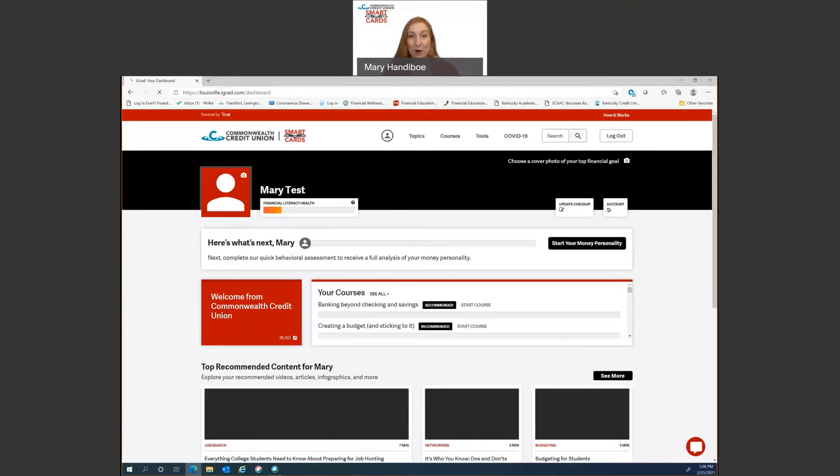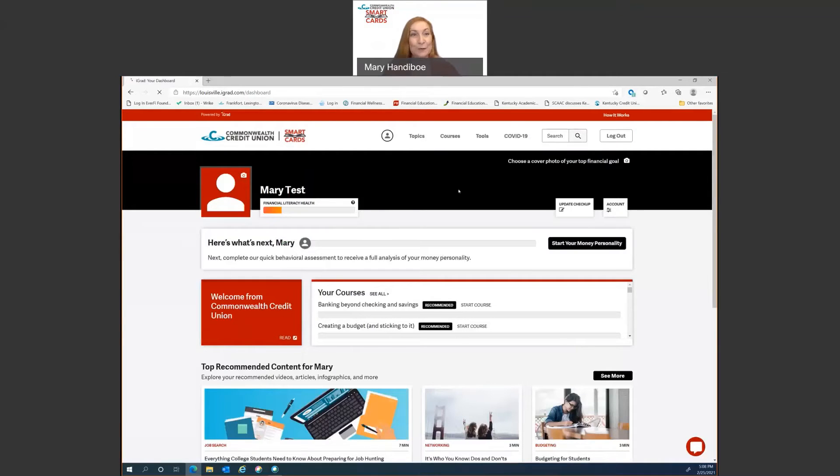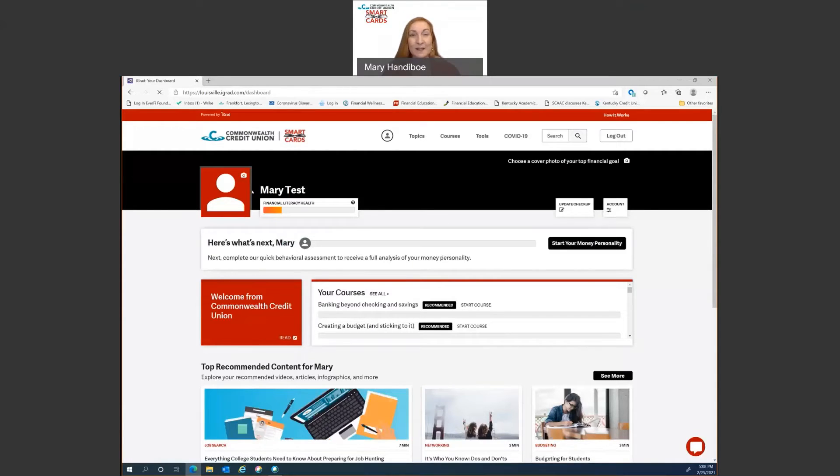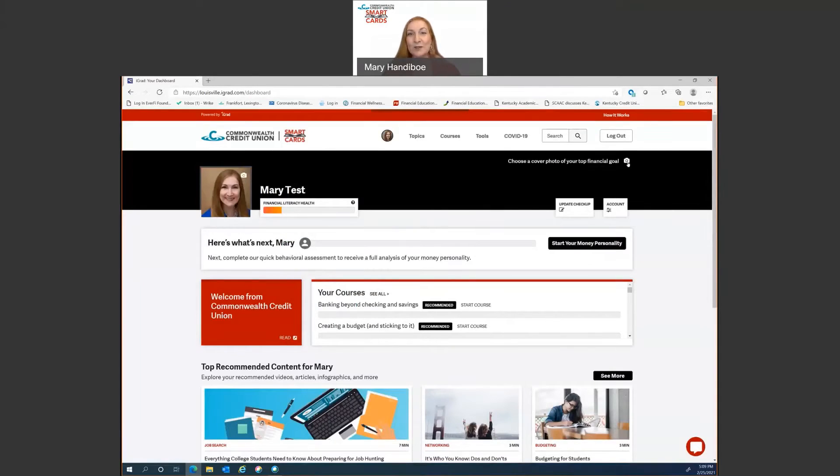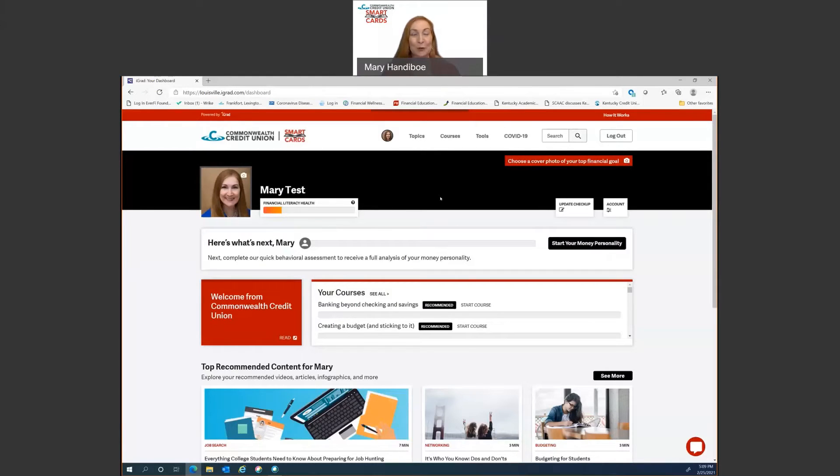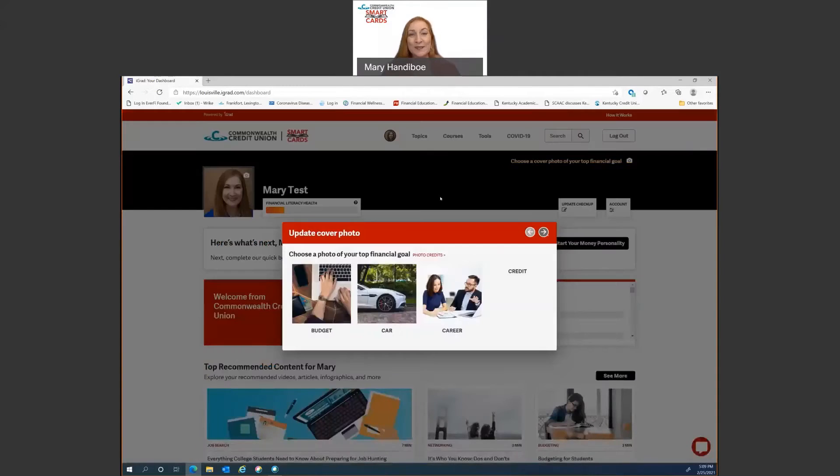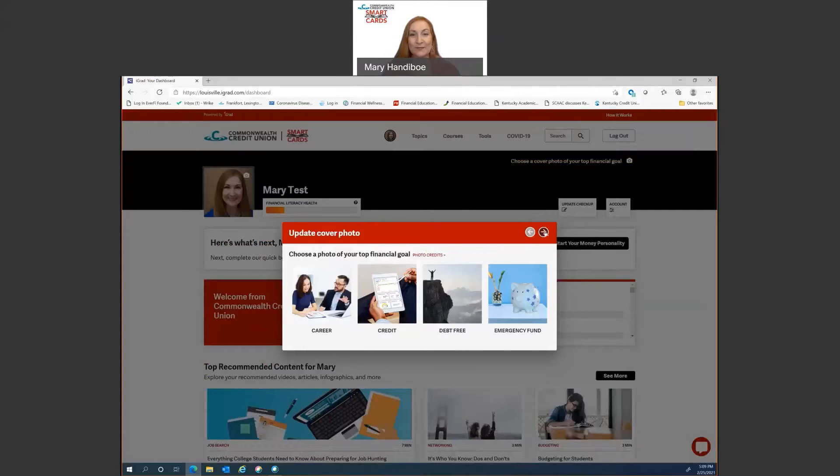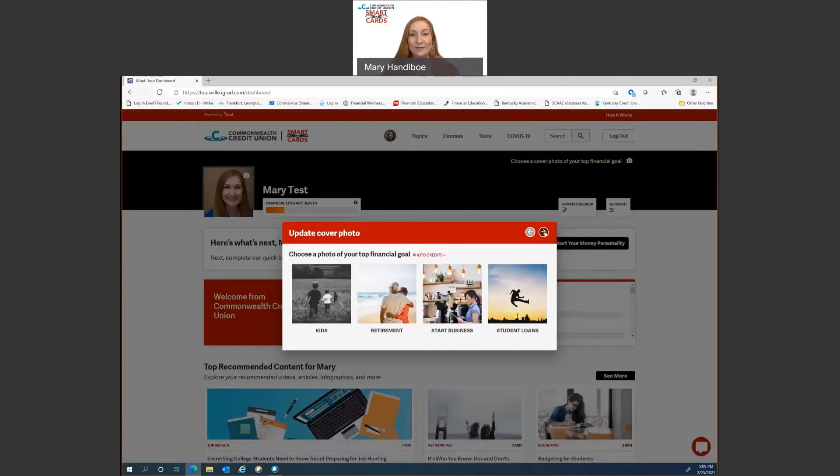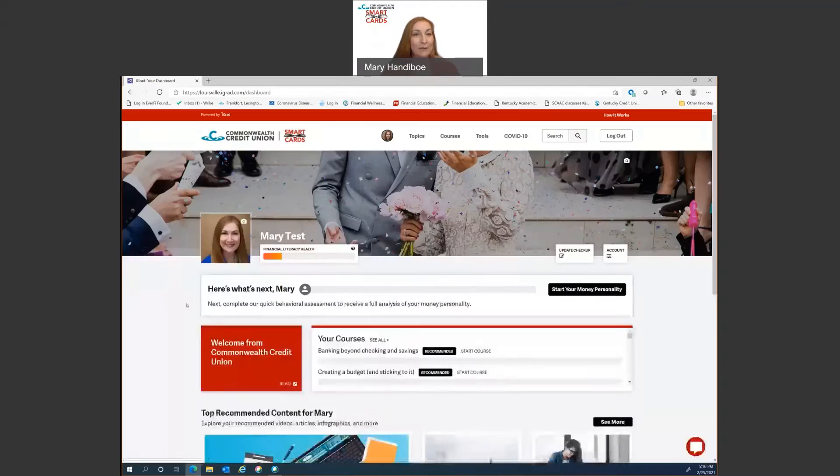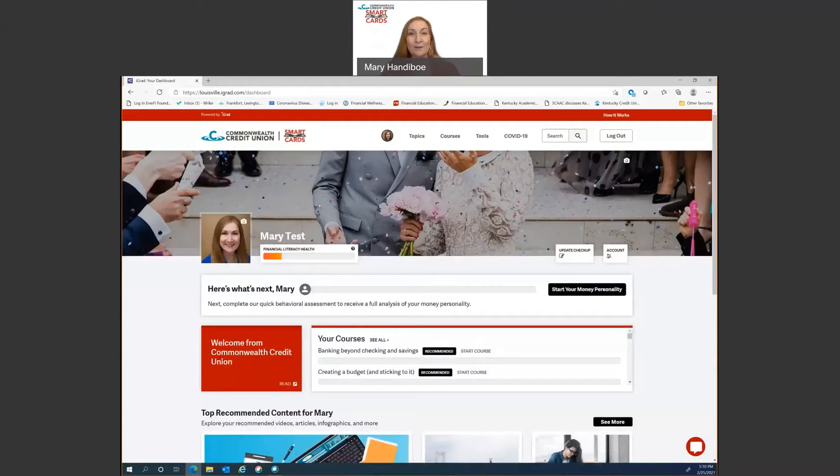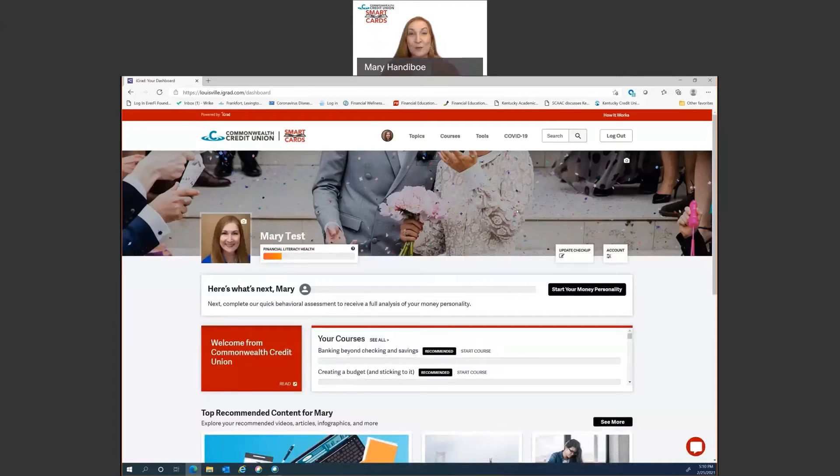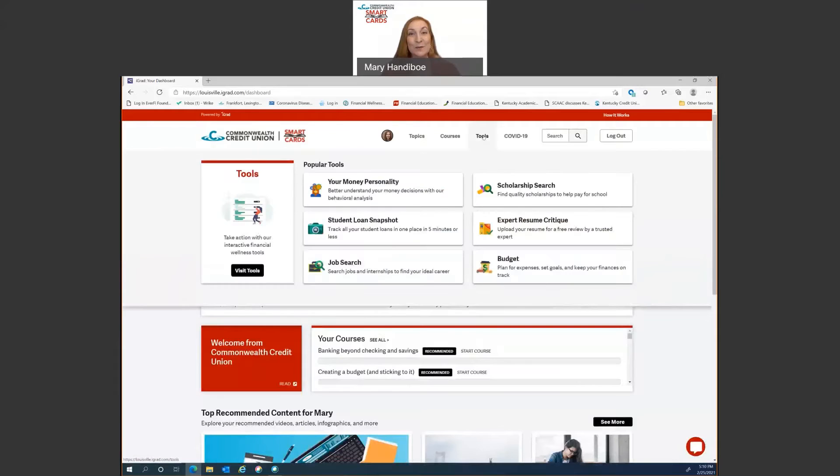Okay. So here we are on the dashboard. The great thing about this is you get to personalize it. Not only does it have your name, but it gives you an opportunity to go ahead and put in a profile picture. You also get to choose a cover photo of your top financial goal. Now what this does is it offers several suggestions and you can see there's quite a few of them. So there we go. I've got my profile picture. I've got my top financial goal as my cover page there. And that helps me stay on track. Now the next thing I want to do is to go into tools and do my money personality assessments. I'm going to click on that.